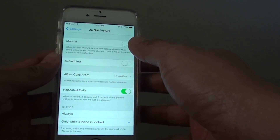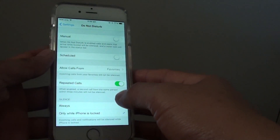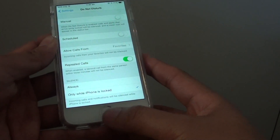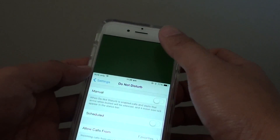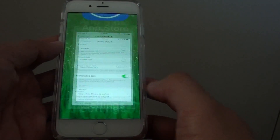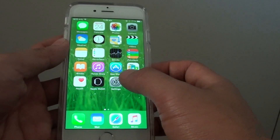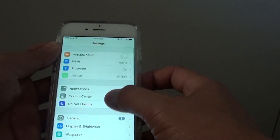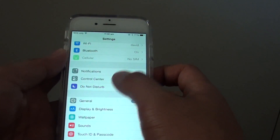How to enable or disable Do Not Disturb mode for nighttime sleep on the iPhone 6. First, press the home key at the bottom to go back to the home screen. Then from the home screen, tap on Settings. In Settings, go down and tap on Do Not Disturb.